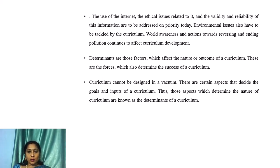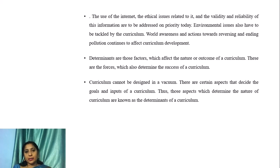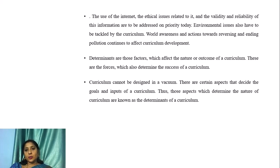Environmental issues also have to be tackled by the curriculum. Bold awareness and actions towards reversing and ending pollution continue to affect curriculum development.